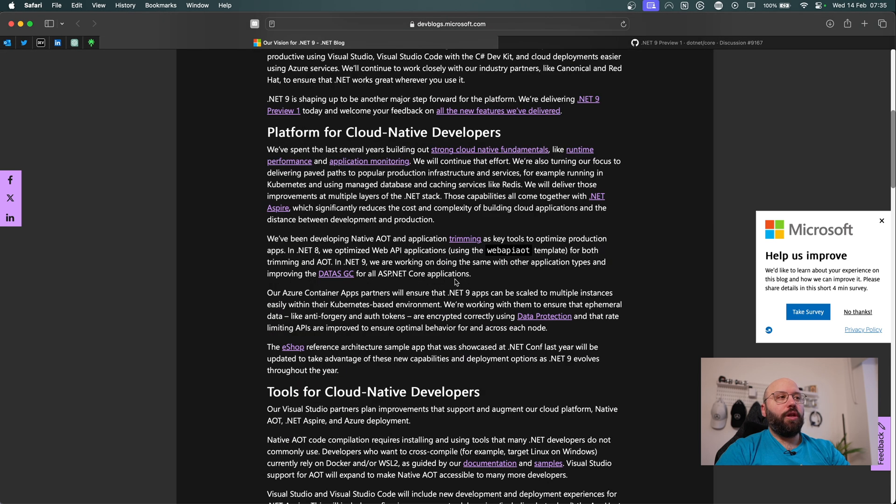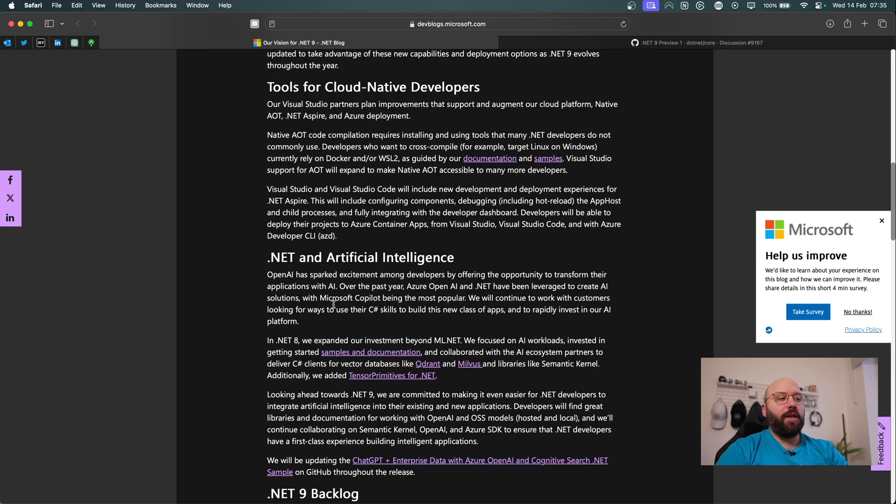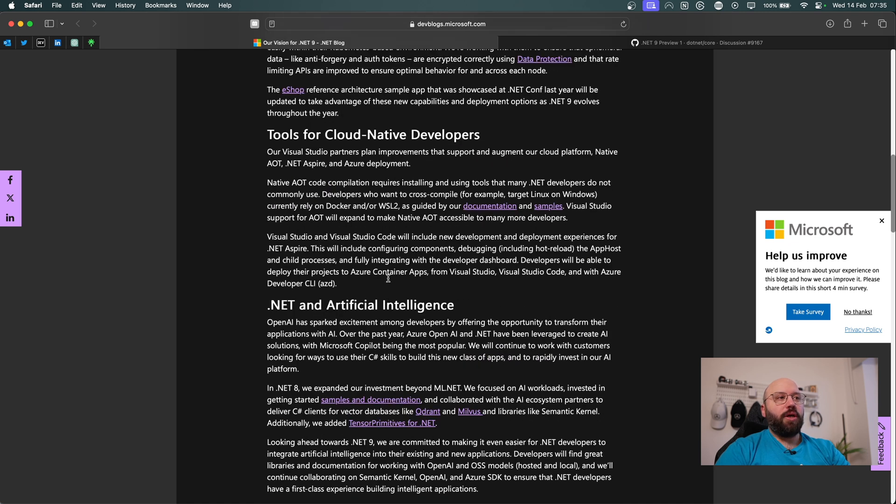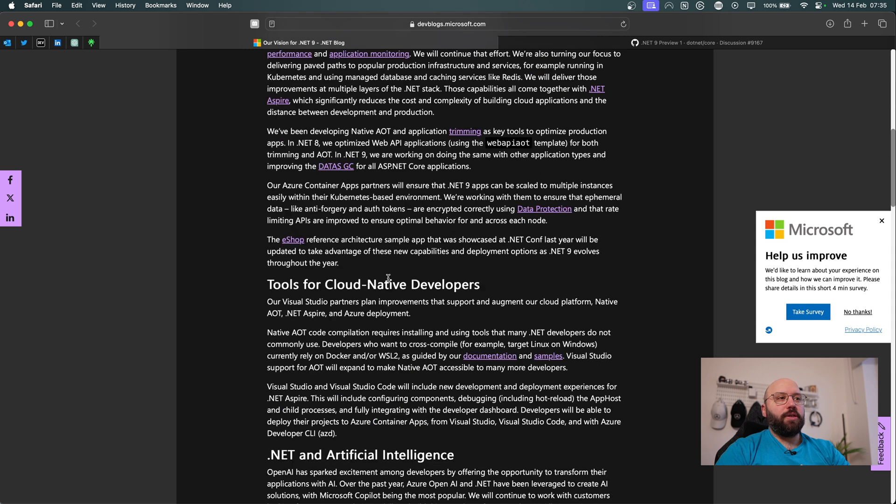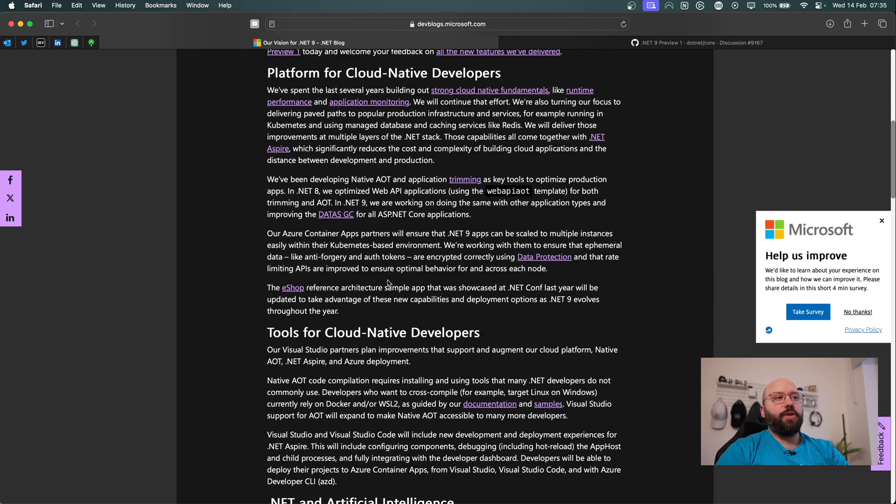And if we take a look quickly on it, we can see the main two areas of focus, which is going to be cloud as well as AI, which comes with no surprises within all of the new features that port is within .NET 8.